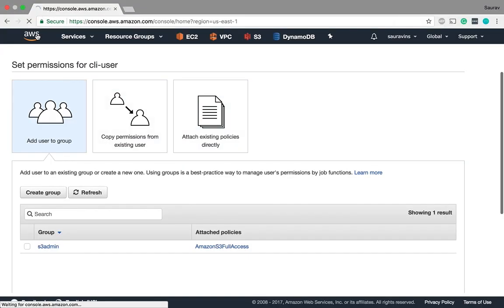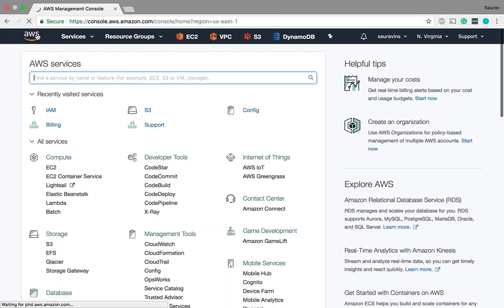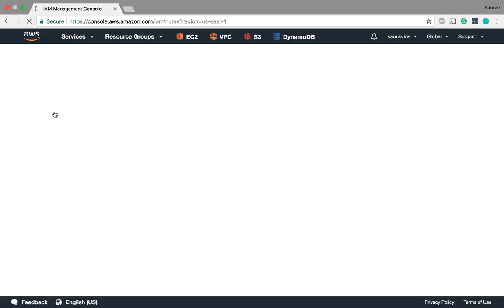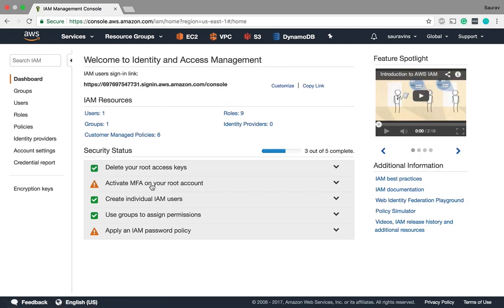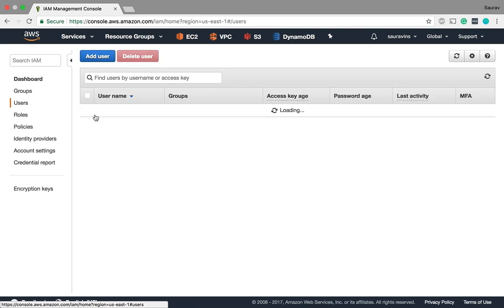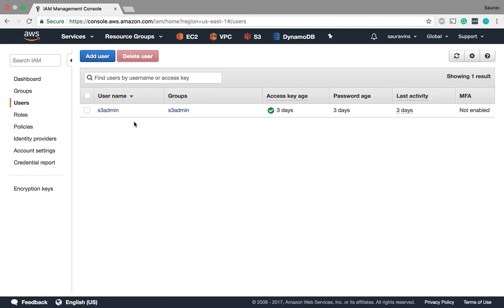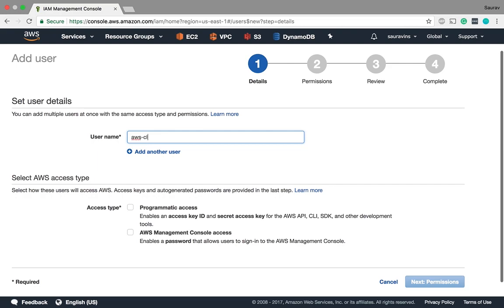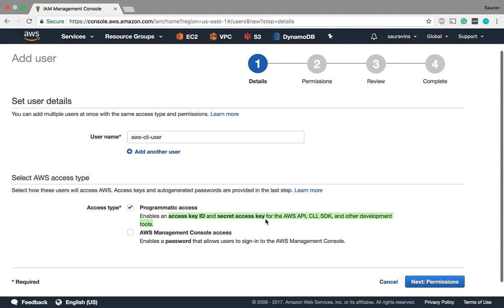Okay so we will start creating our user and generating access key ID and secret access key for that user. We need to go to IAM to do that. If we click on users I'm going to add a user and the username I'll say AWS CLI user. I want to give the user an access type of programmatic access and this will give me an access key ID and secret access key that I will paste on that AWS configure command later on.